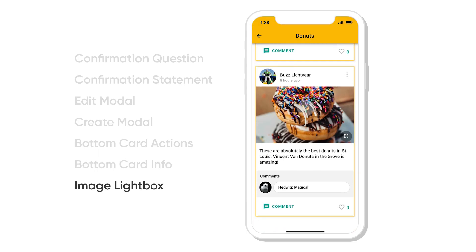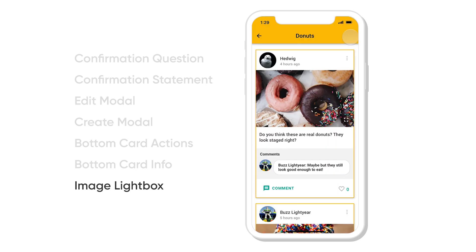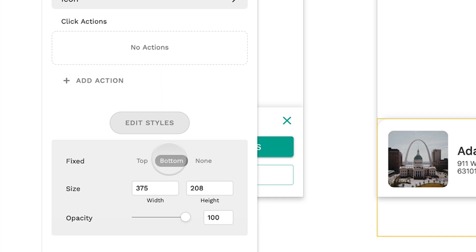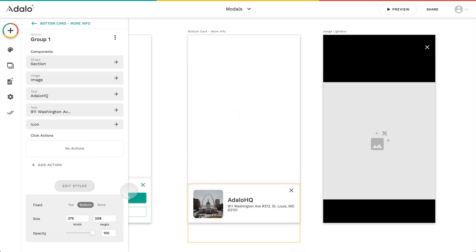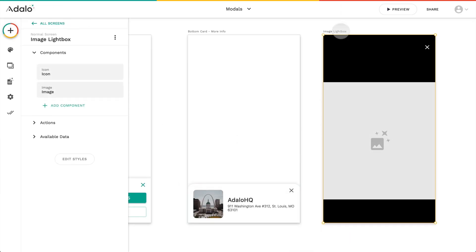Finally, image lightbox. When I click on that photo, I want to see a larger version of it. A couple of quick notes on those final versions. In edit styles, you want to have it be fixed for the bottom card. That way it's stuck to the bottom.